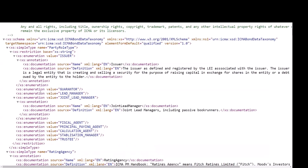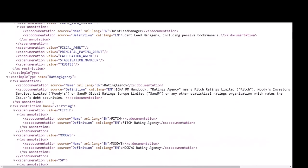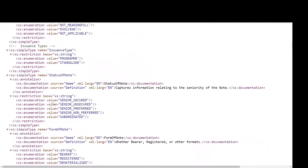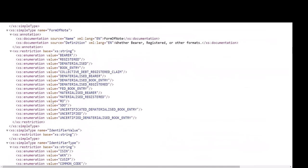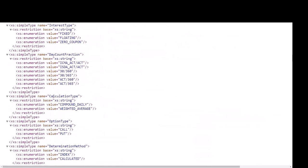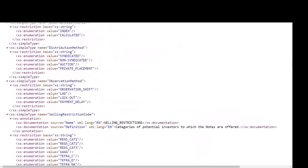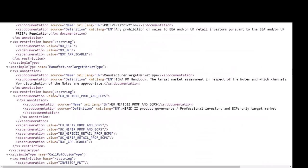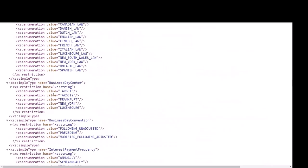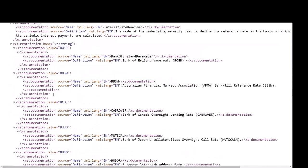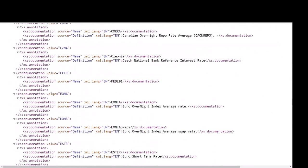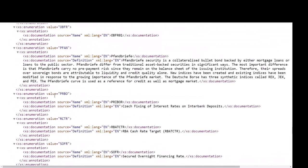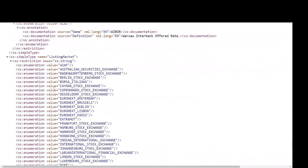Other enumerations include rating agencies, rating outlooks, issuance type, status of the note, form of the note, date counts, selling restriction codes, governing law, benchmark codes, and listing markets.